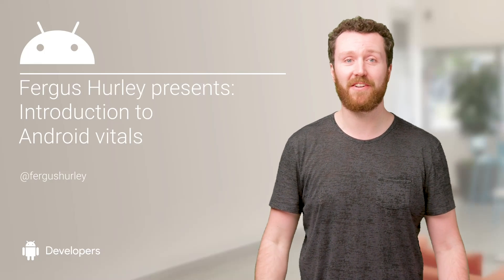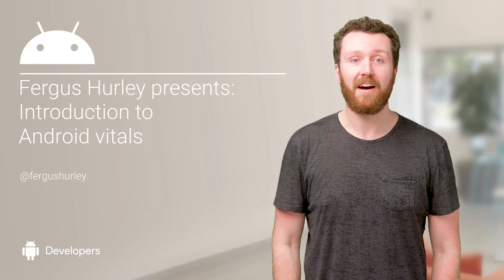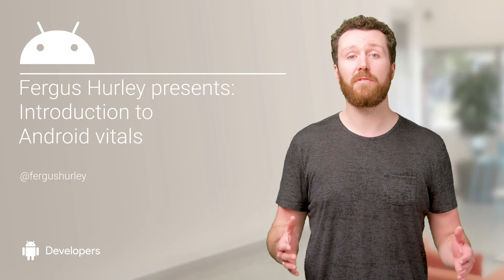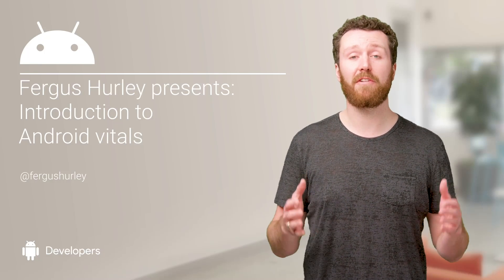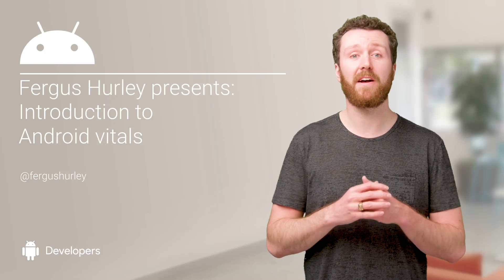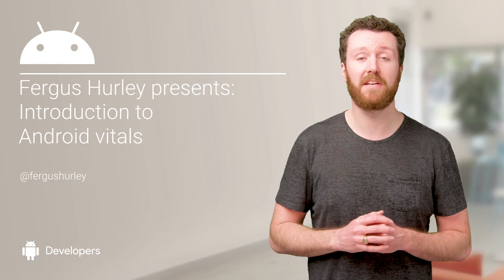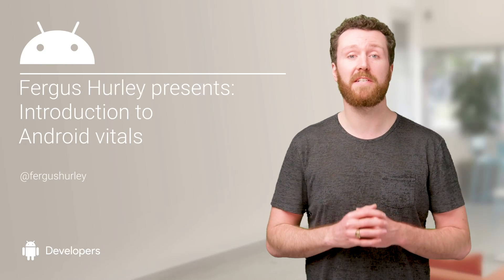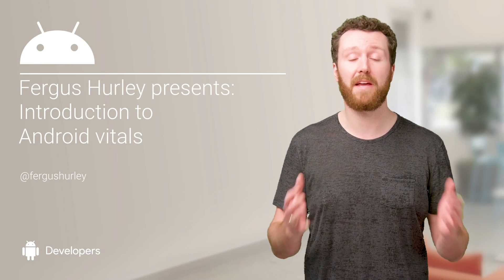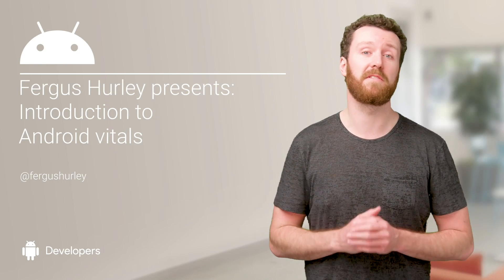Fergus Hurley, Product Manager at Google. I'm going to show you how to use Android Vitals to keep an eye on your app's engineering performance metrics so you can fix any problems that may affect your users.